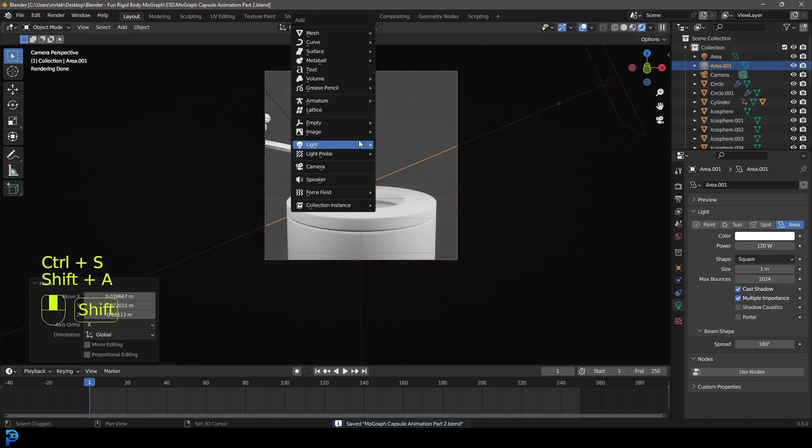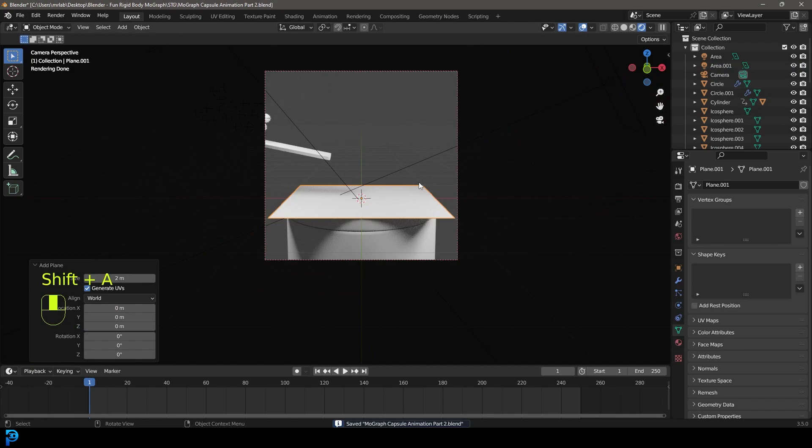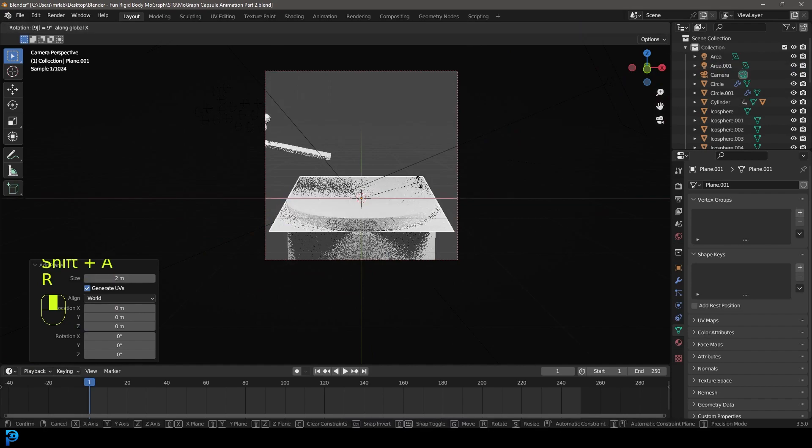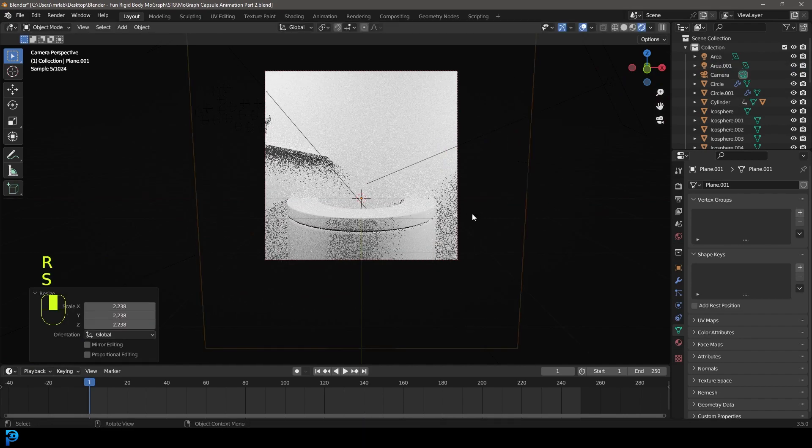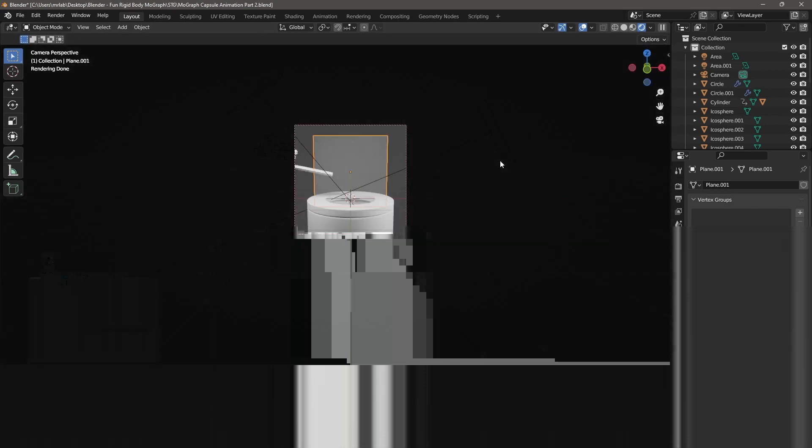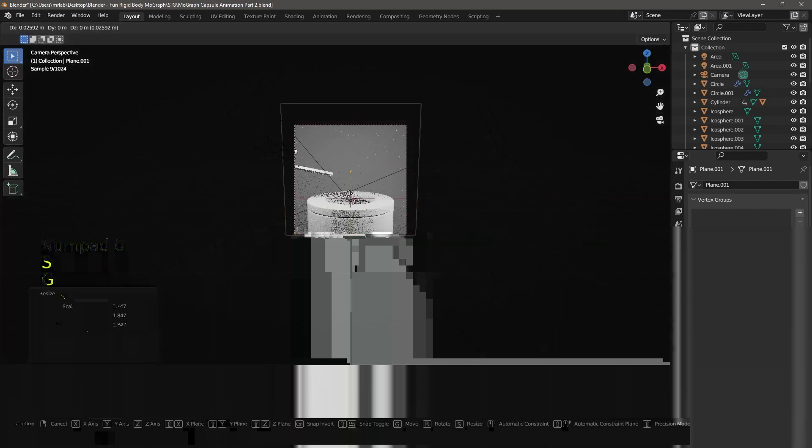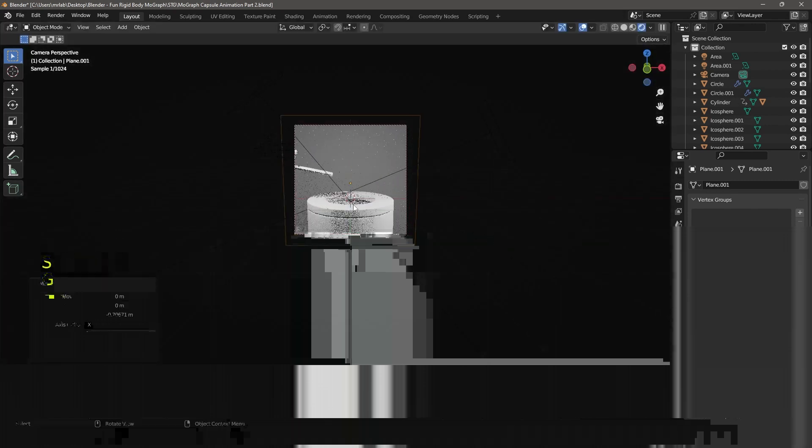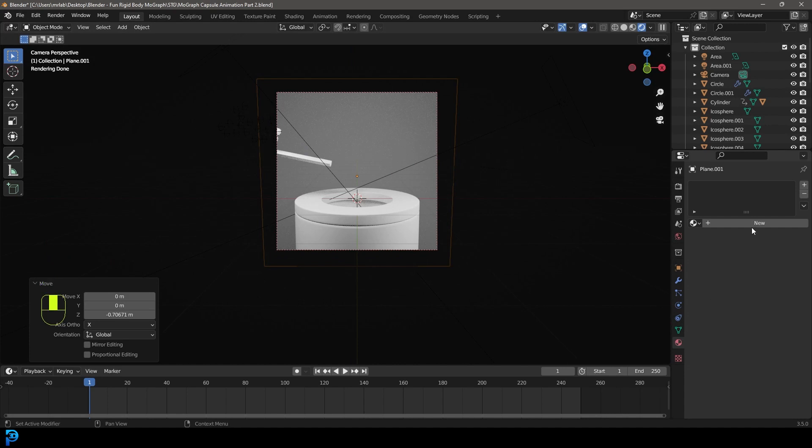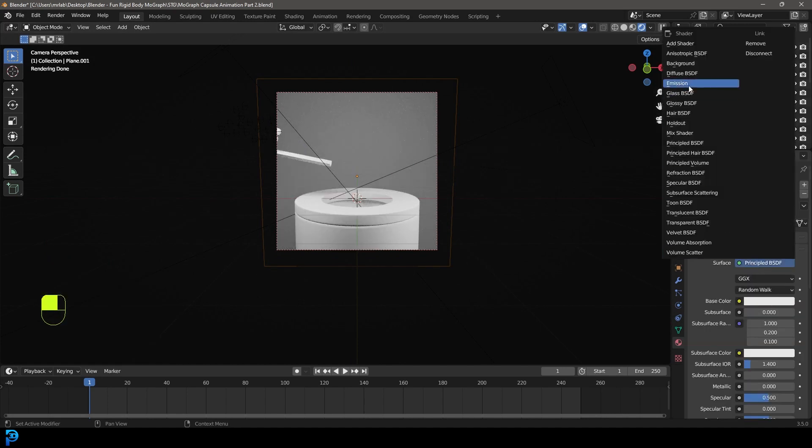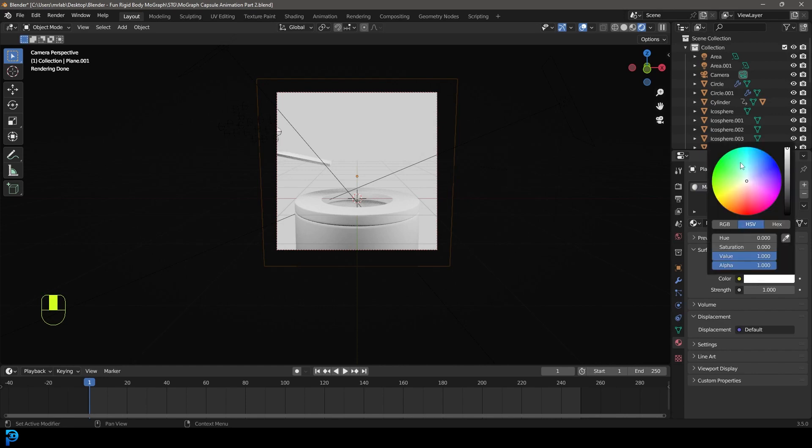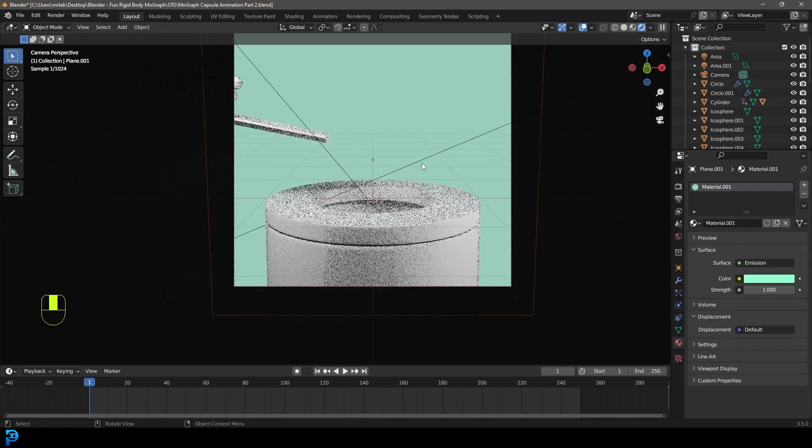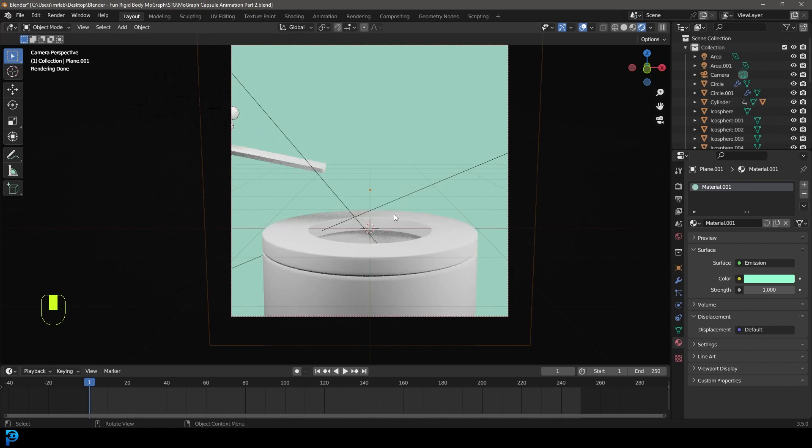But we'll also need to go Shift-A and just quickly add in a plane and go R, X, nine, zero. Quickly scale it up. And then go G, Y and move it back. And just scale it up. So way back in the scene. And if this one, we're just going to go to Materials tab and go New. And we're just going to give it an emission. Make it an emissive one. And let's give it kind of like a greenish kind of robin's egg blue kind of color here. That's going to be our background. You can make yours whatever you want.